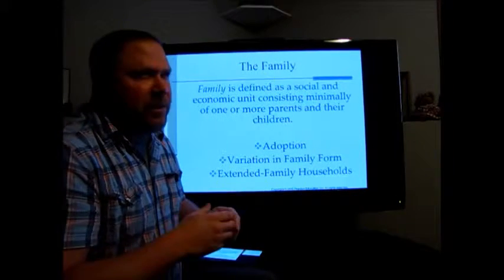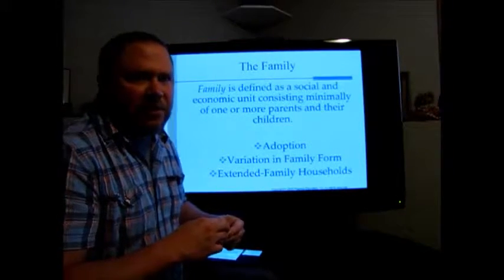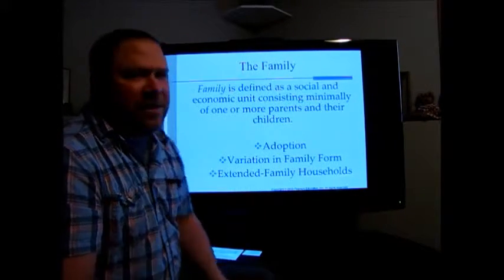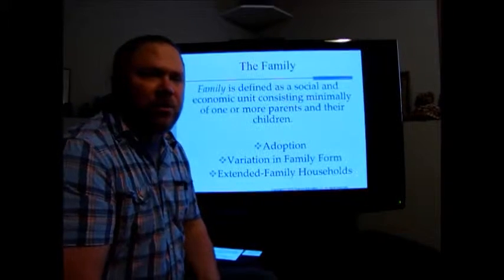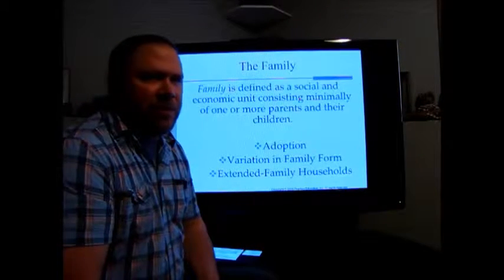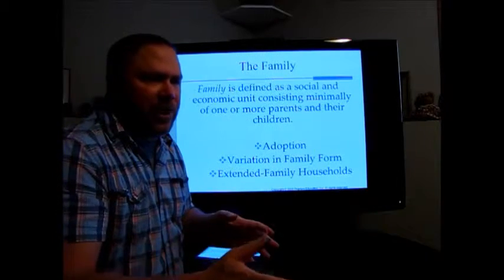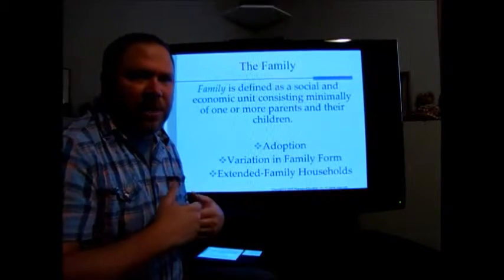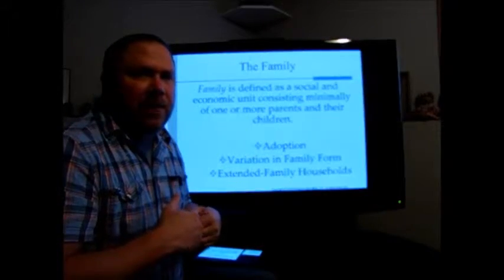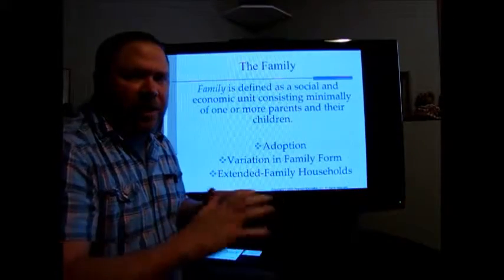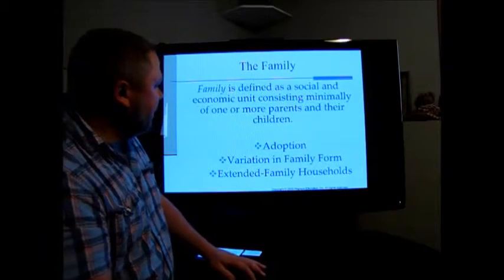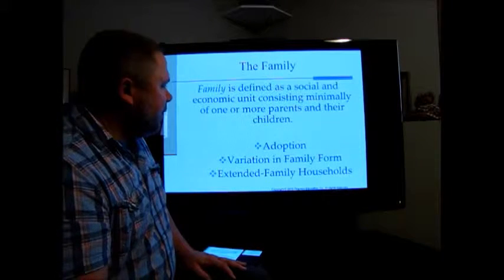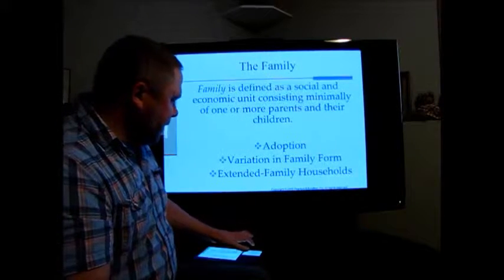Adoption is seen differently in many societies. Particularly in Native American cultures, many have different views of adoption where they will adopt a child from another family, but it's not the same idea of the child coming in and living with them — it's more like what we would consider a godparent kind of relationship. We see lots of variation in family form, particularly in terms of extended family households.